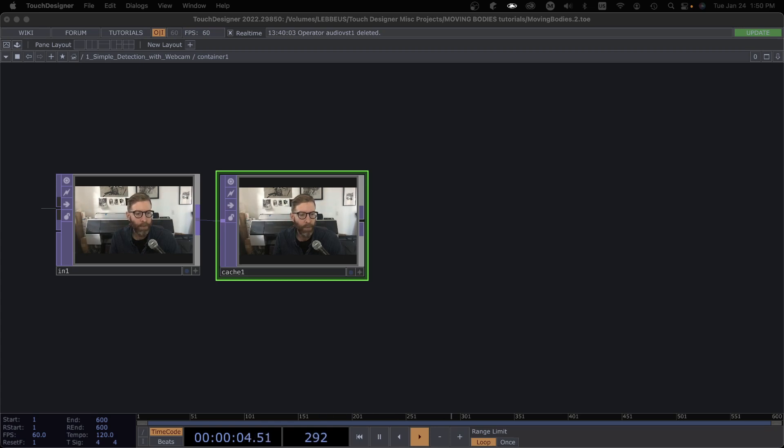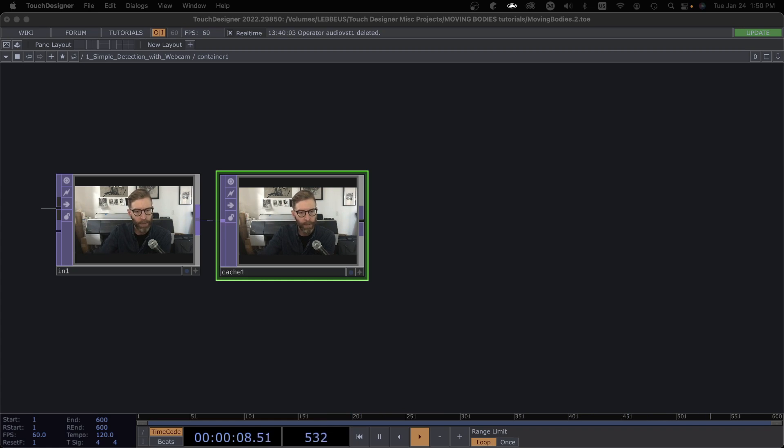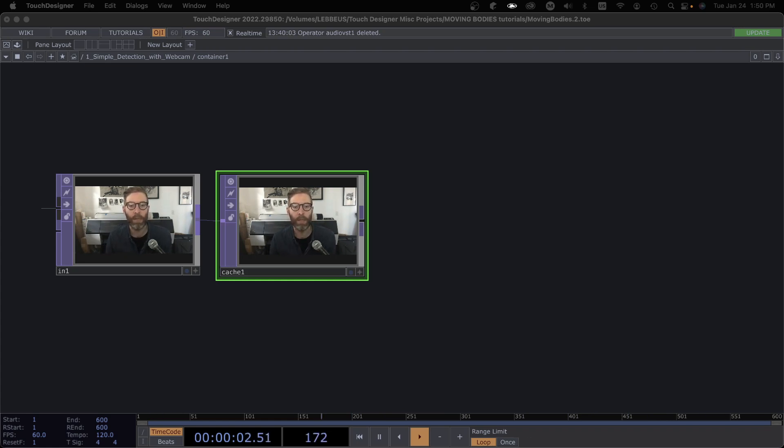Okay, I just did part one in the Moving Bodies series of tutorials and talked a little bit about the Cache TOP. I also wanted to shoot this little supplementary one.